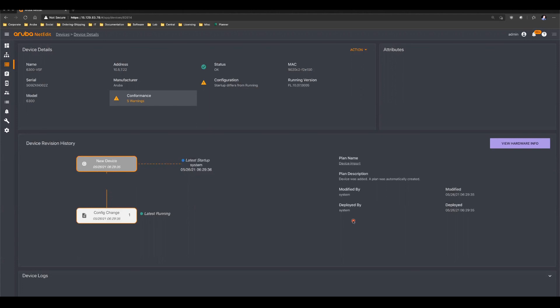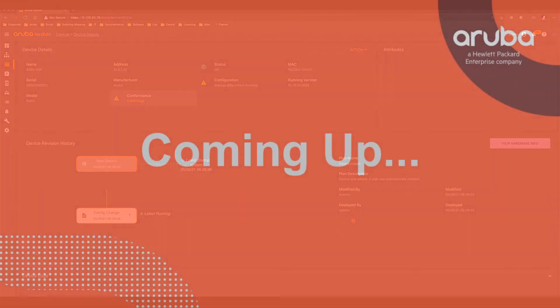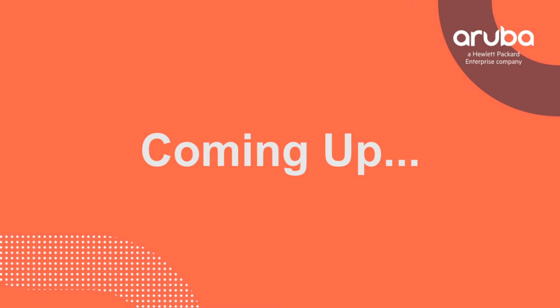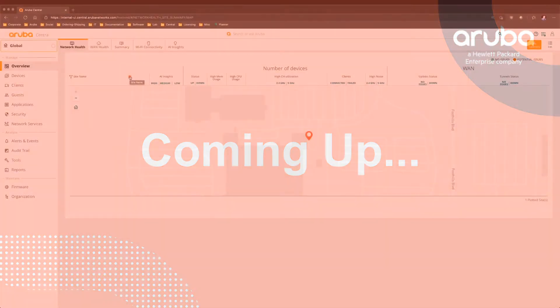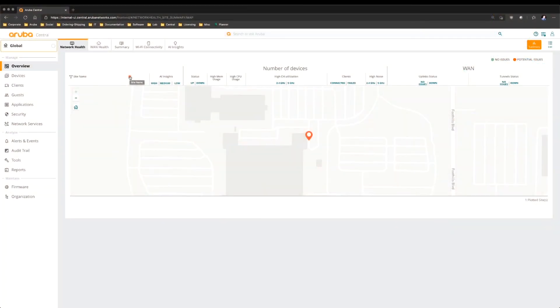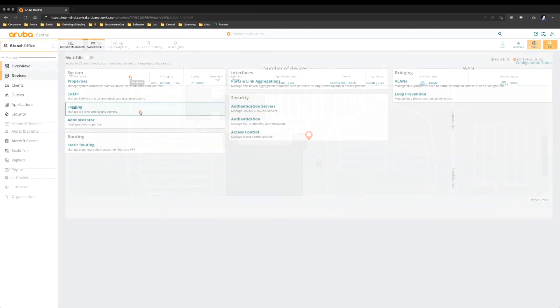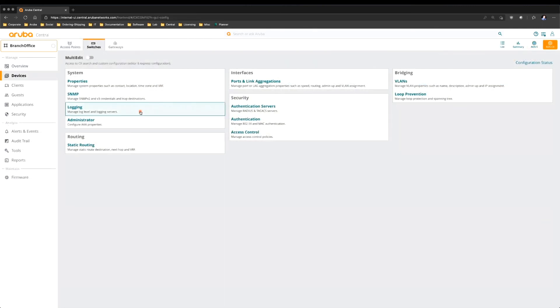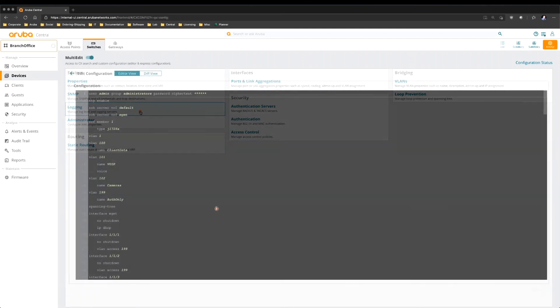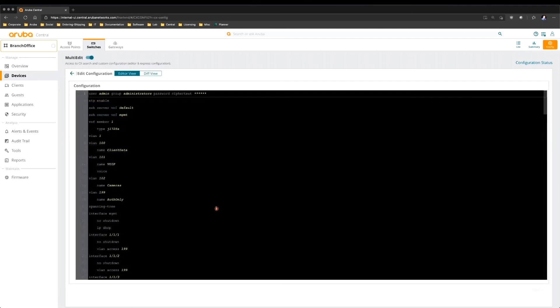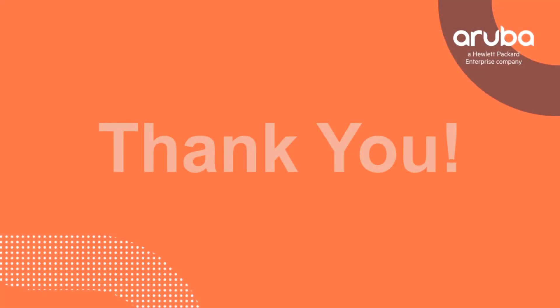And with that, let's turn it back over to Justin. Thank you, Matt and Ruben, for showing us how to provision switches using the CX mobile app and NetEdit. In our next episode, Matt and Ruben will continue to discuss ways to provision the switch and show us how we can do that using Aruba Central and some of the new capabilities for AOS CX in Central. So be sure and tune in for the next episode.